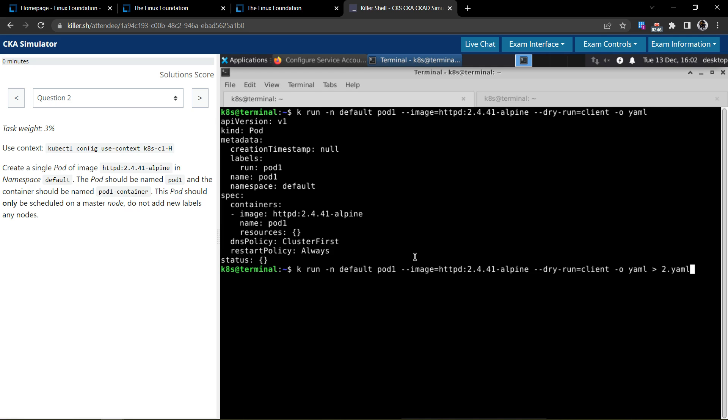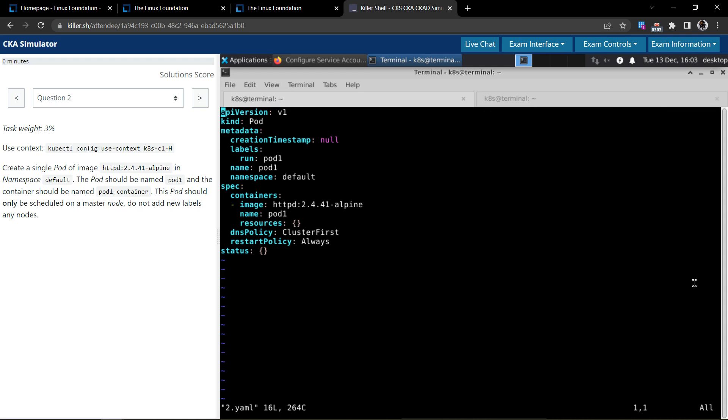So that at a later point in time when you have to come back or flag the question, you have to come back and redo, validate, or continue working on it, it would help. So here we created this 2.yaml file. Let's get into the file.